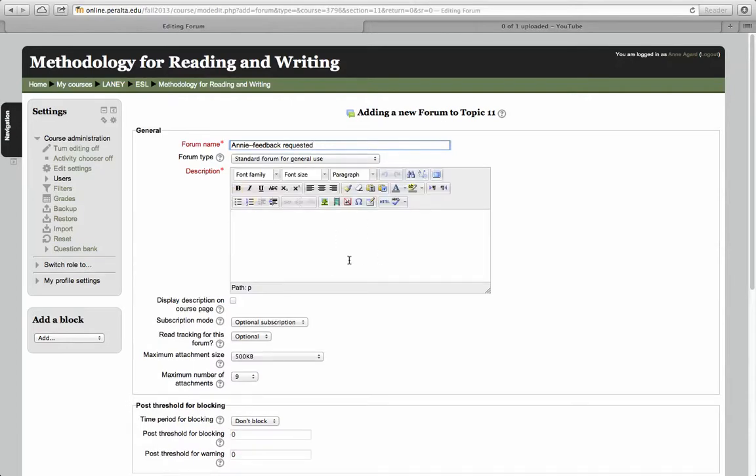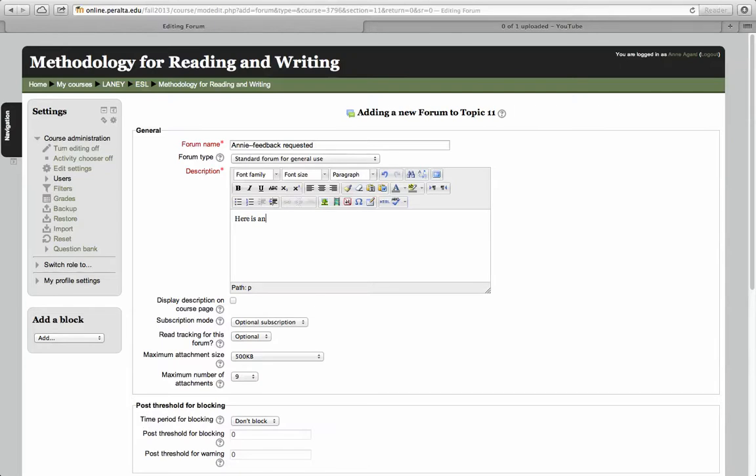This is going to be the content for the forum. I'm going to say, here is an idea, tell me what you think.